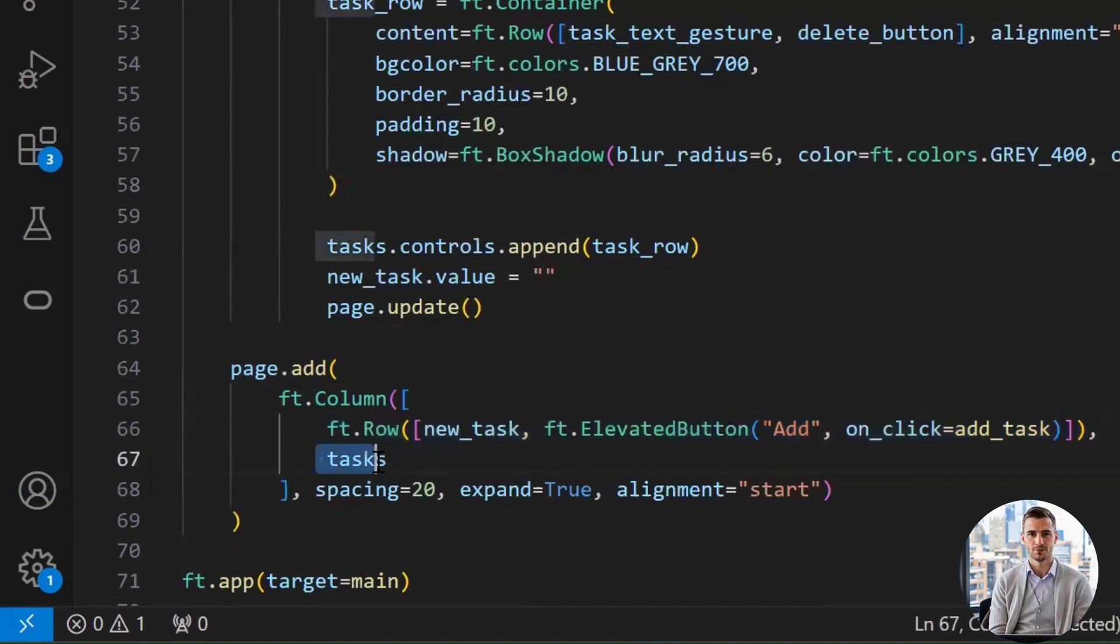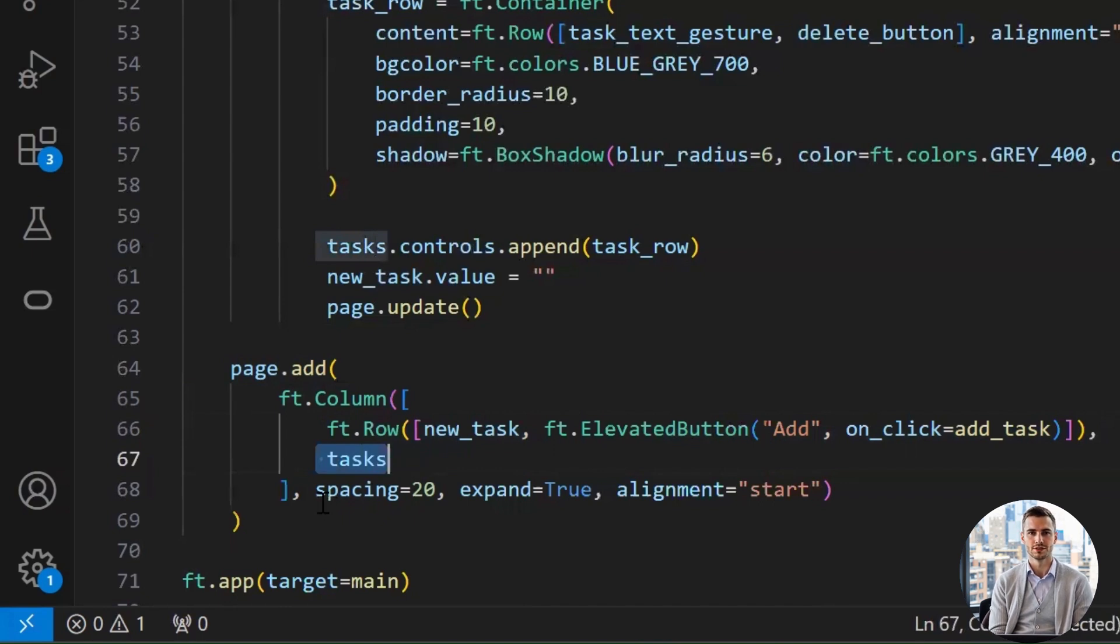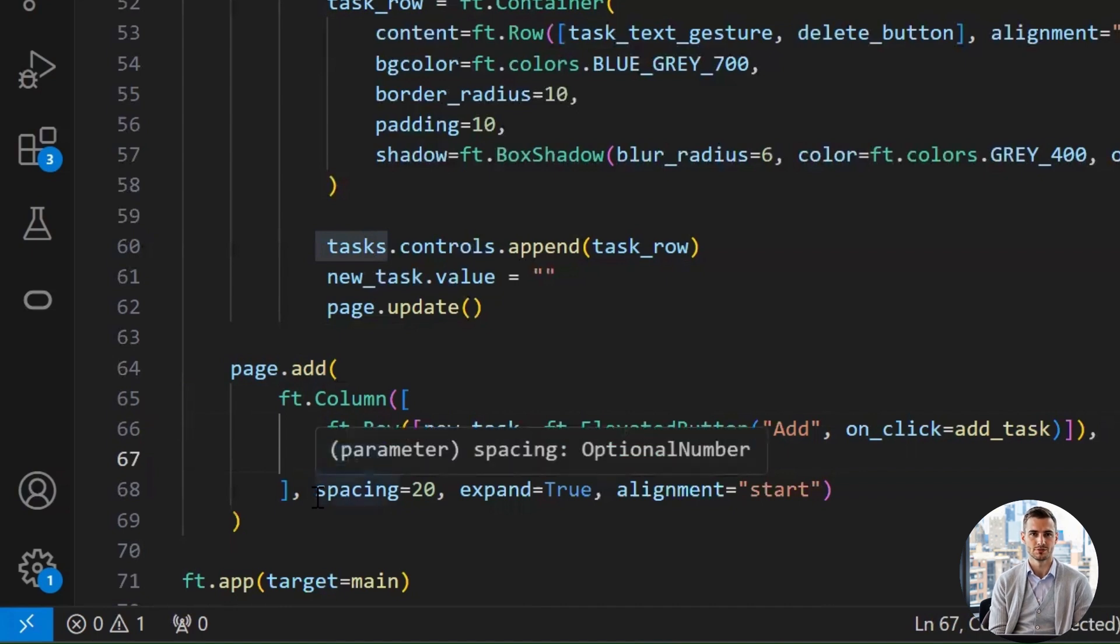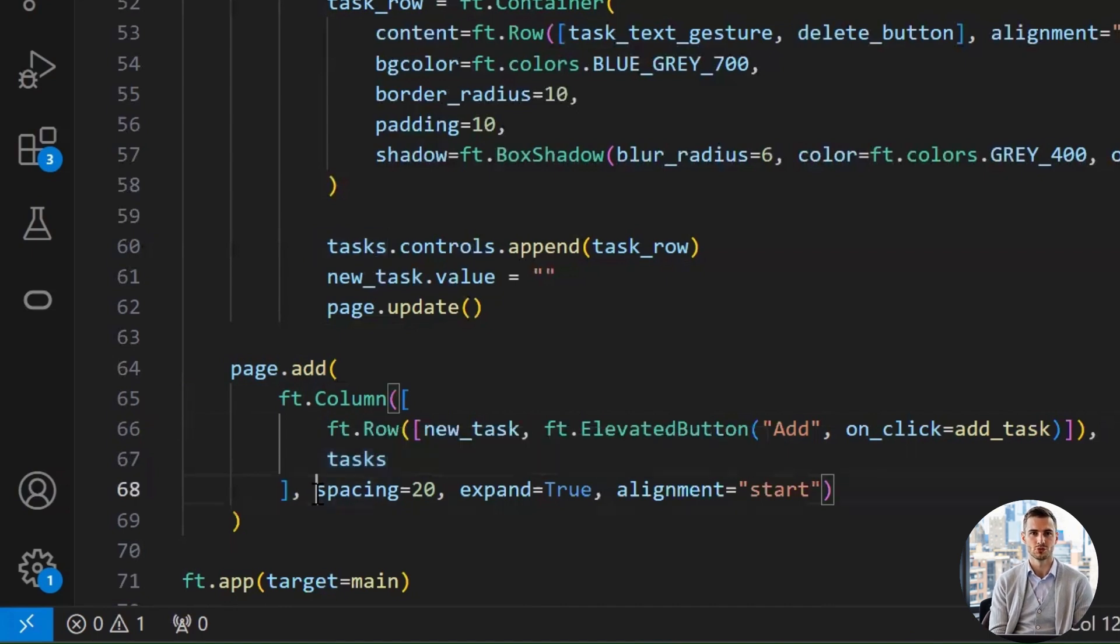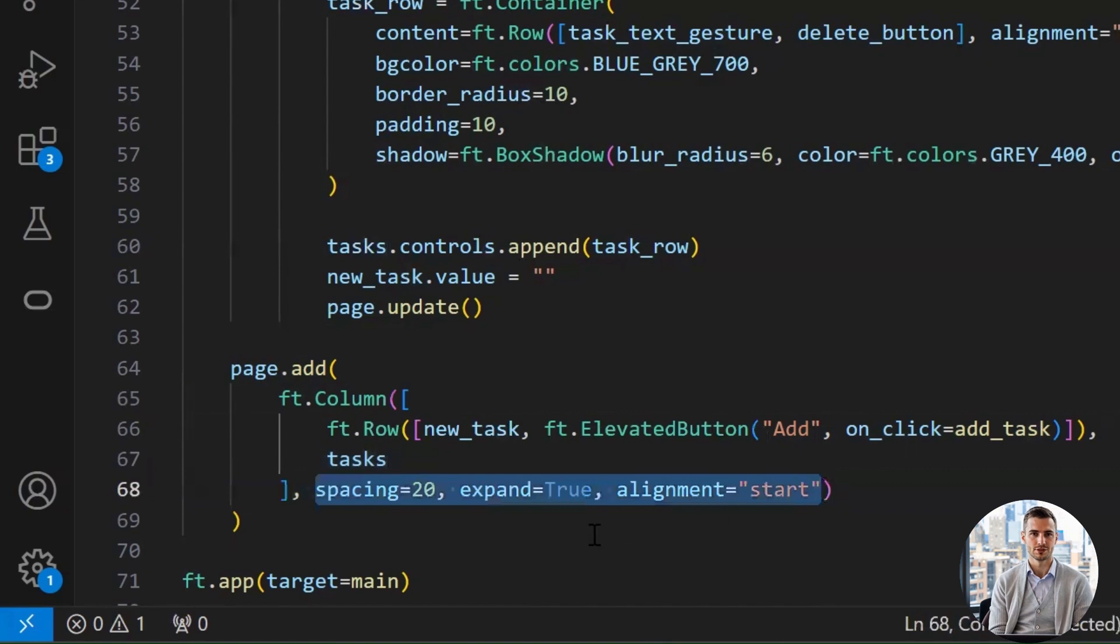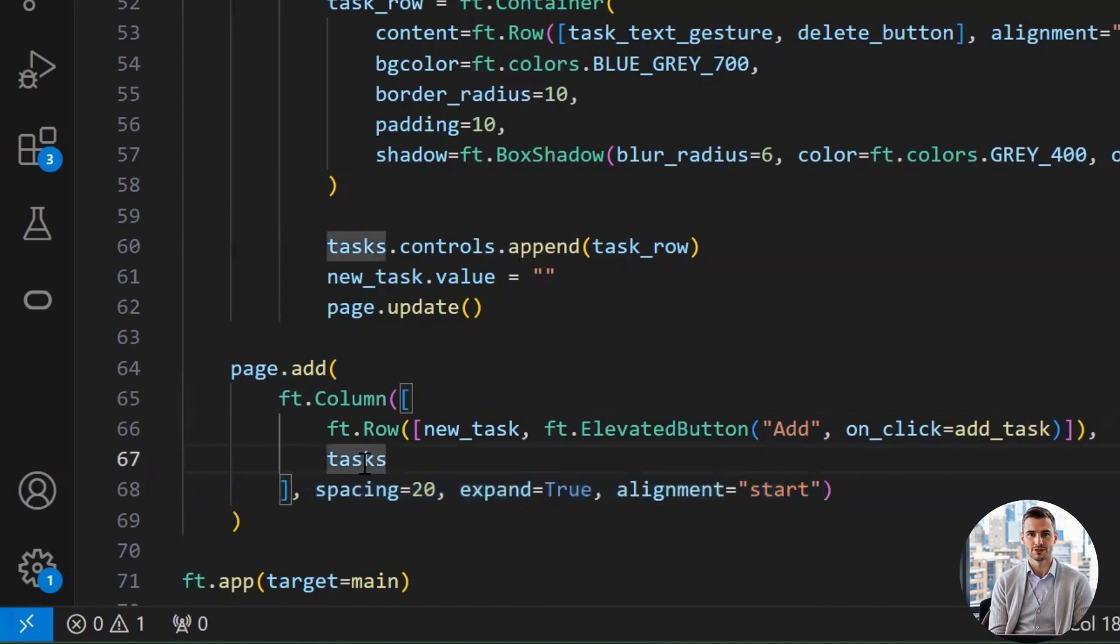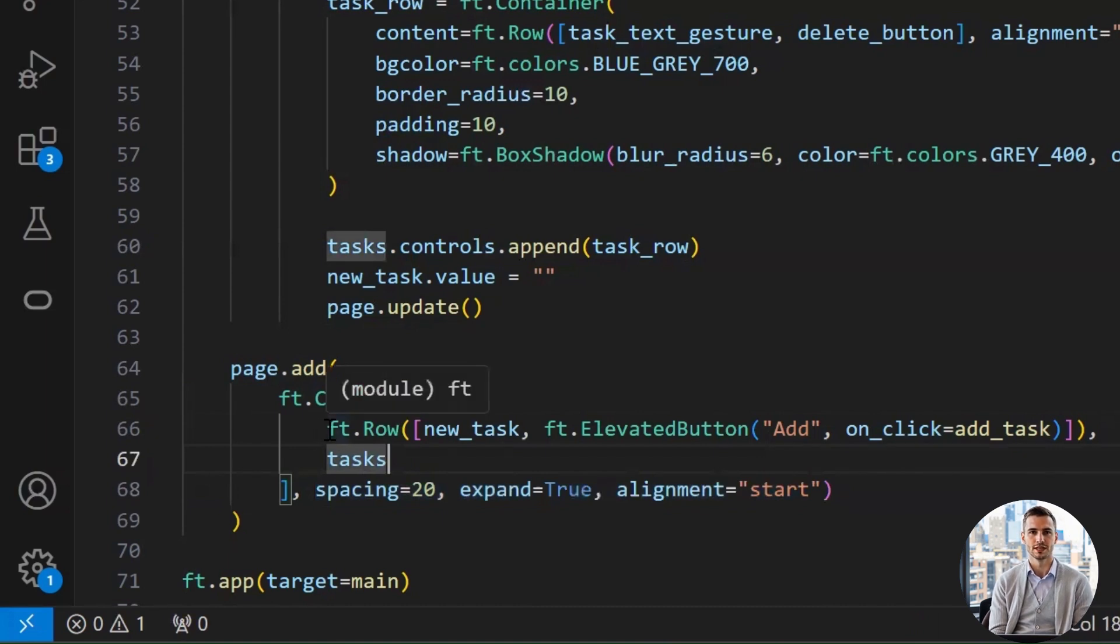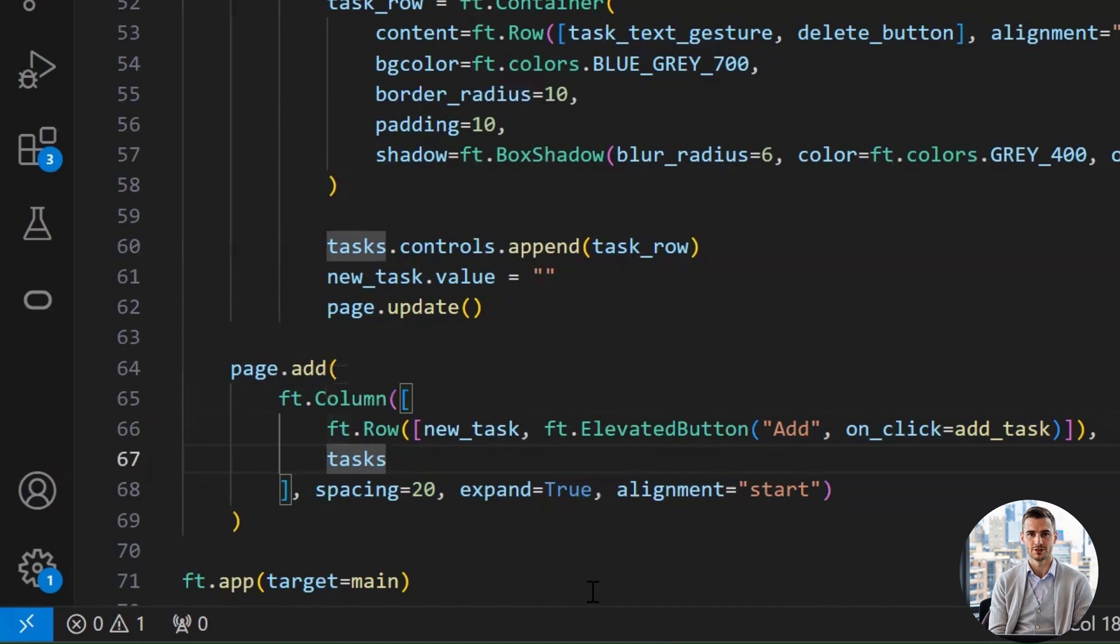So, the row class. It is like a horizontal layout box. Anything inside will be arranged side by side as explained earlier. New_task. This is our text field widget where the user types in the task. It was created earlier. The elevated button class creates a button. This button user will click to add their task. The add is the label text that shows on the button. And, the on_click equals add_task connects this button to our custom add_task function. So, when users click the button, it calls that function to add the new task to the list.